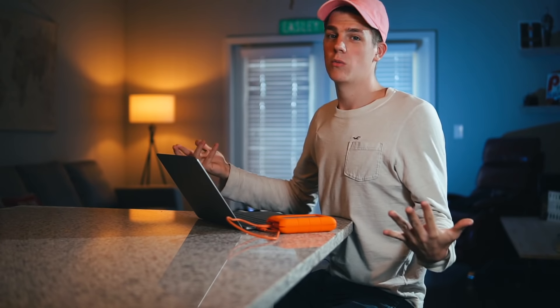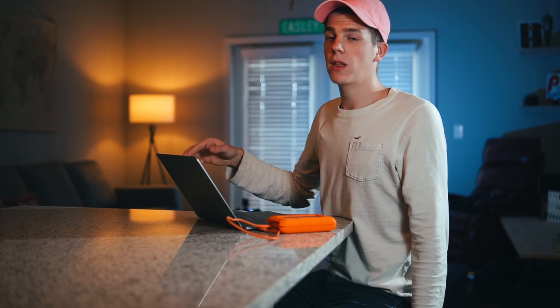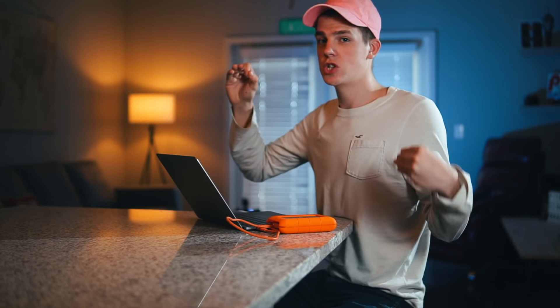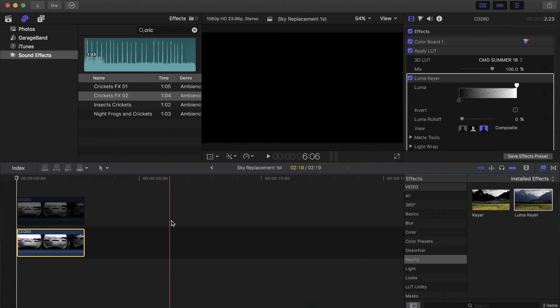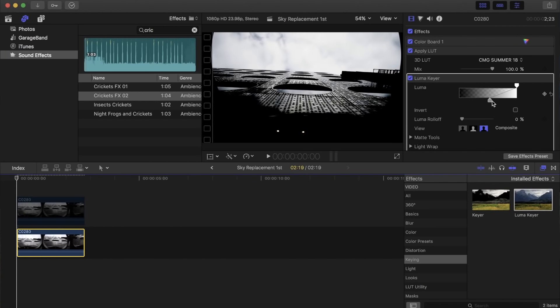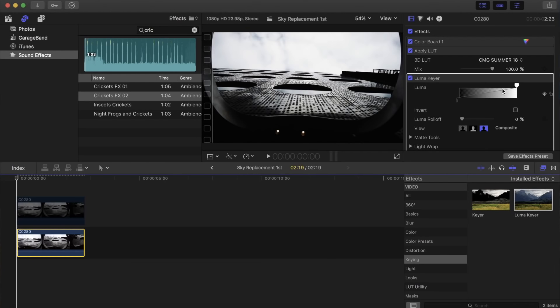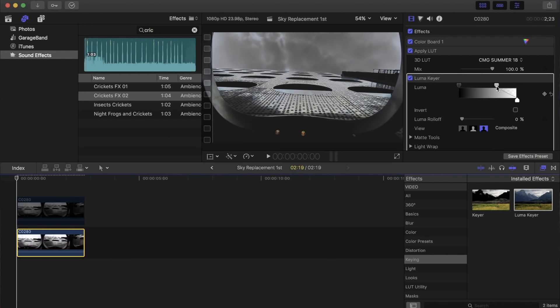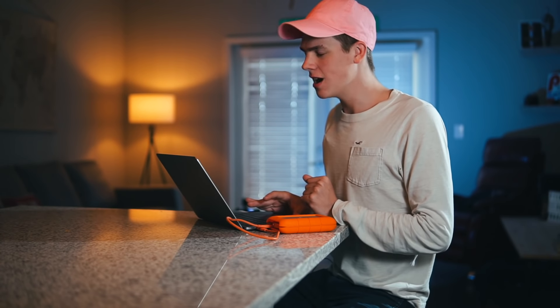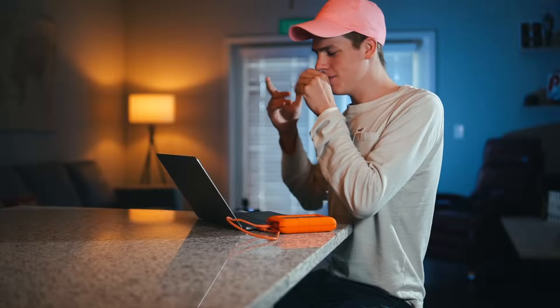Think of a luma keyer like a green screen — you're taking out the green and replacing it with whatever you want. In this case we're replacing based on luminance. Right now we're taking out the shadows, and as you drag the sliders it's keying out all the dark spots. If we reverse it and take away the highlights, you can see it's already starting to remove our sky — and that, ladies and gentlemen, is exactly what we're looking for.